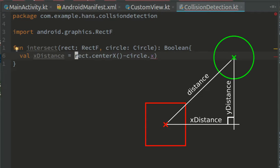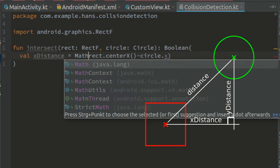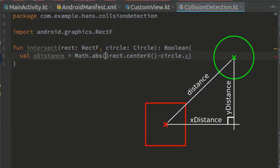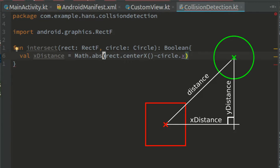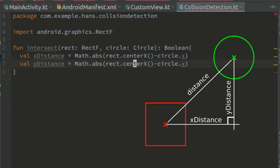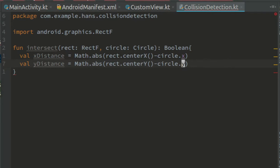This time we need the absolute value. So surround this with math abs. Copy the whole line for the y distance.